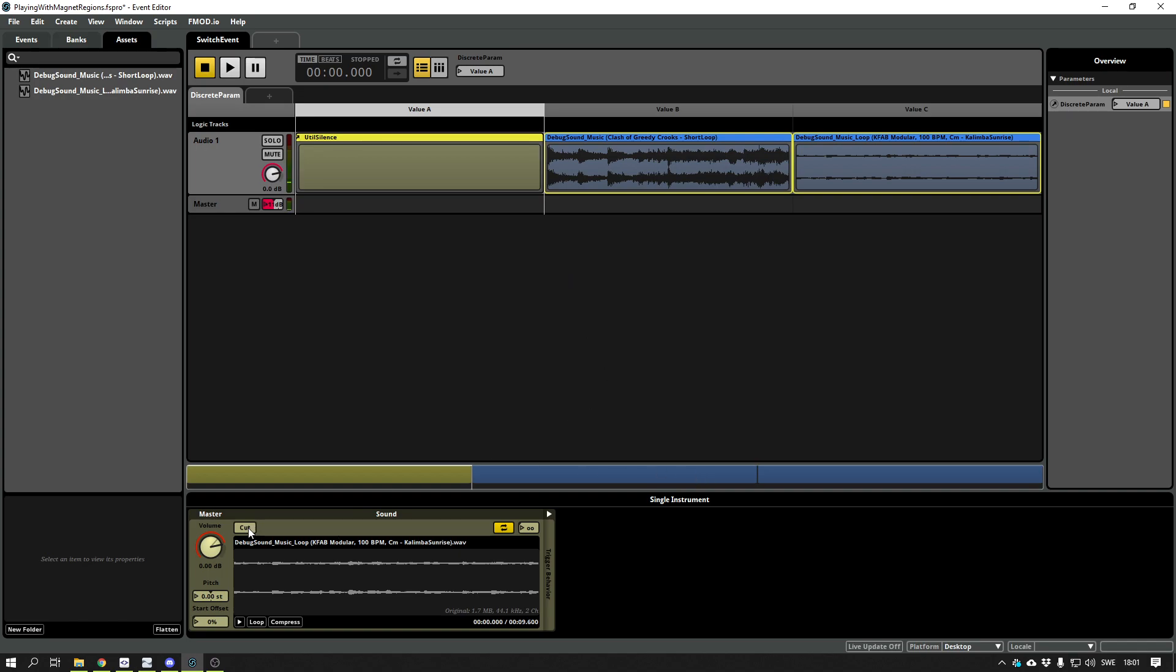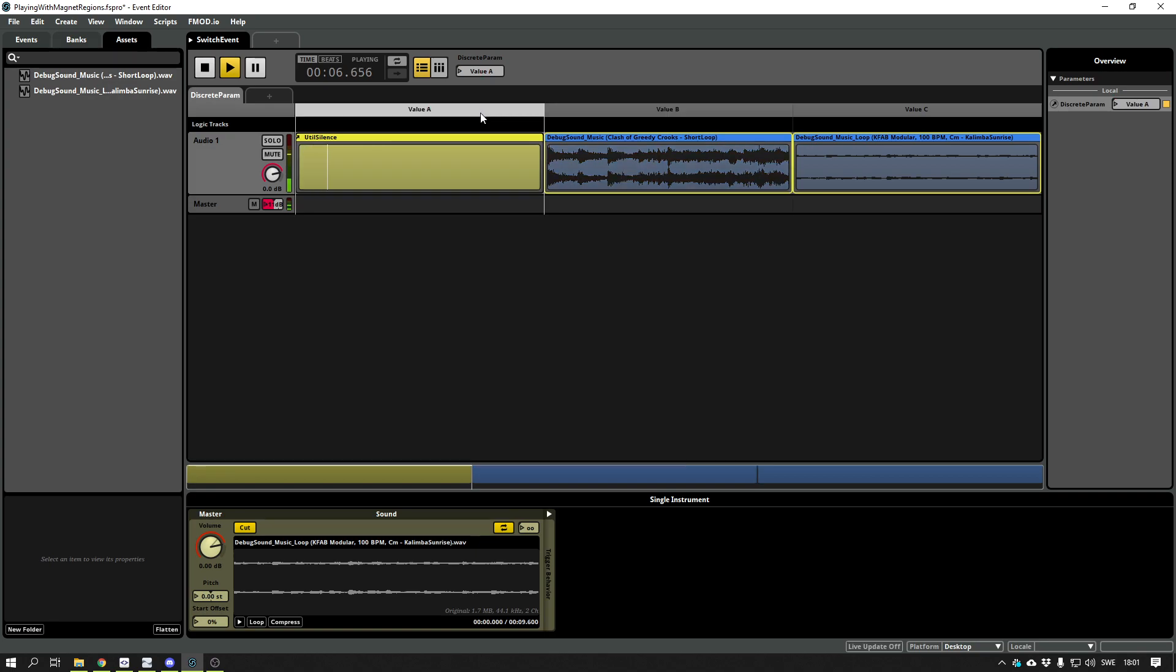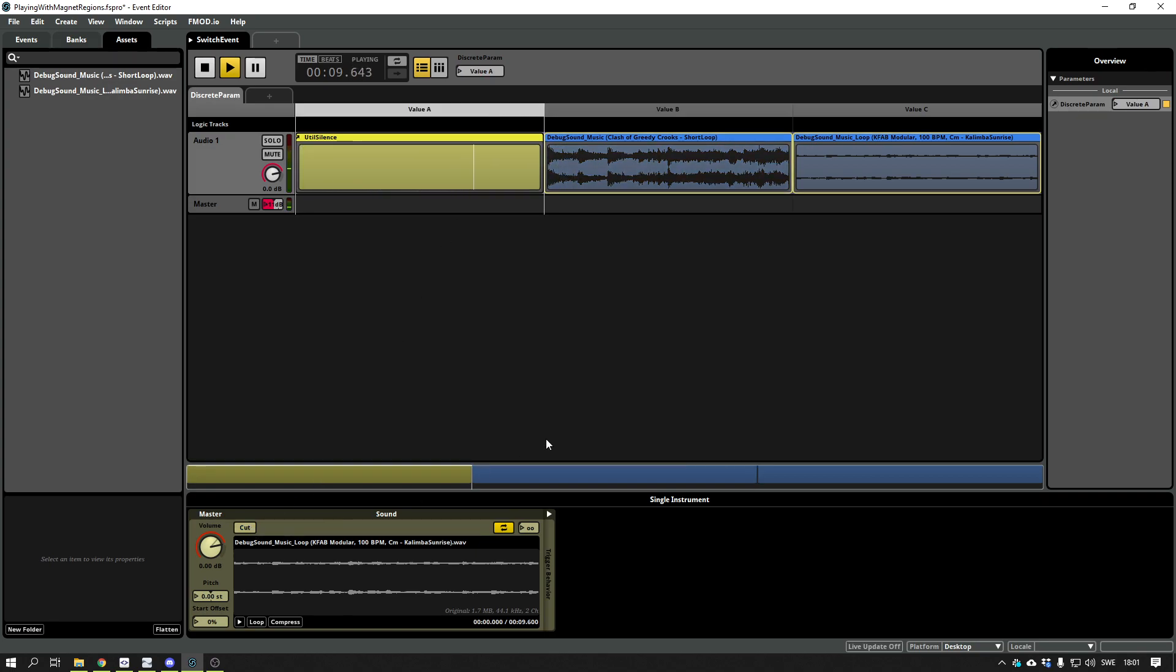And if I add cut on these, it will cut it directly. So yeah, that's what it does. It kills the instance. But it still won't be getting a fade.